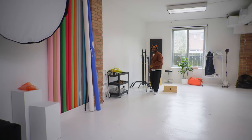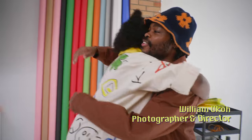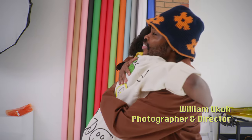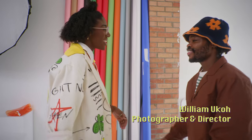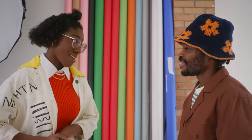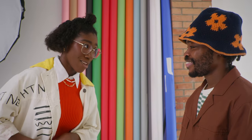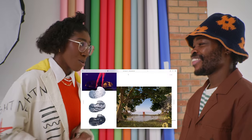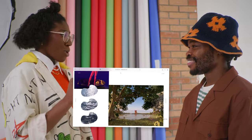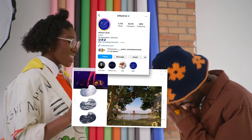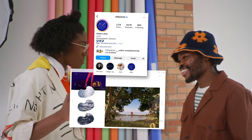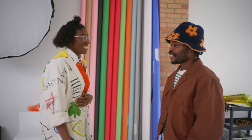Hey Will, good to see you. I am a fan of your work. Thank you. William Ukoh, Willy Verse — name in the game. Let's get into it.